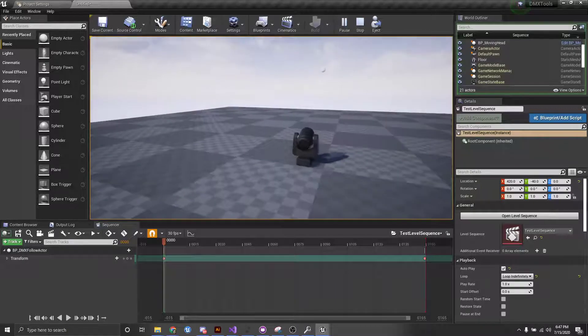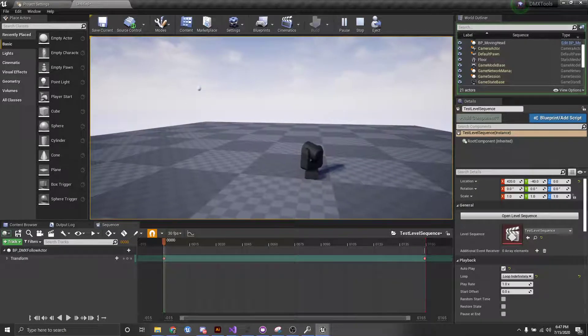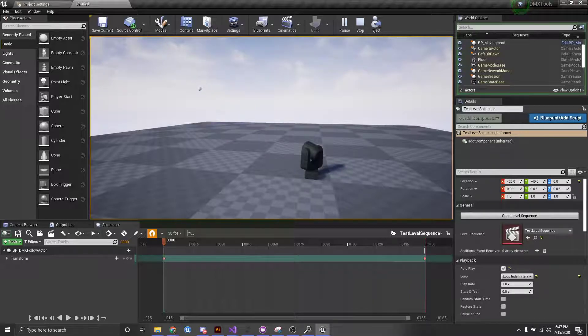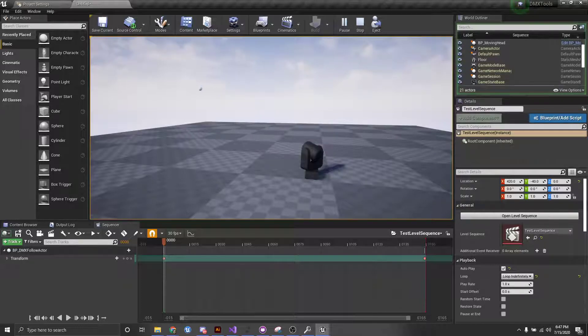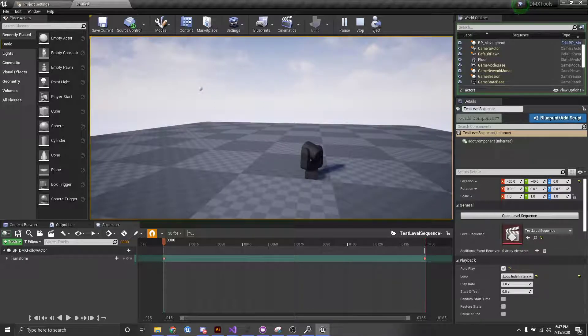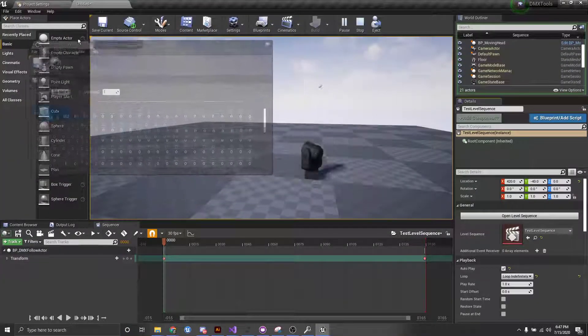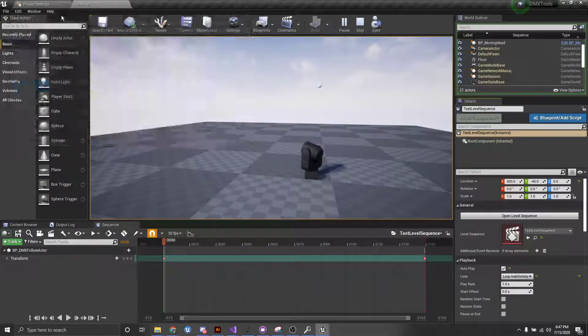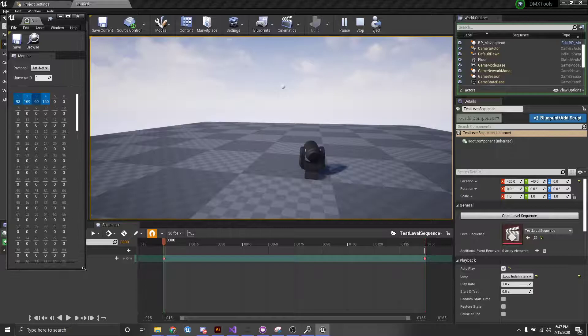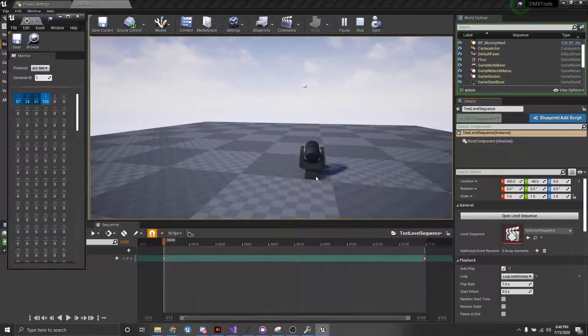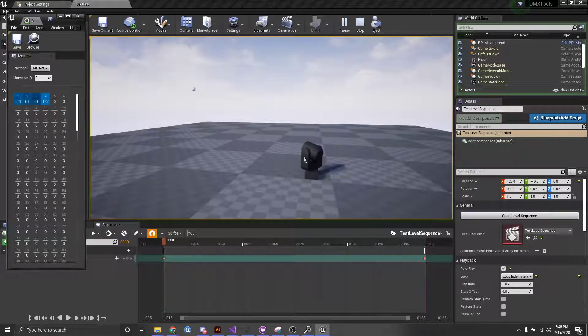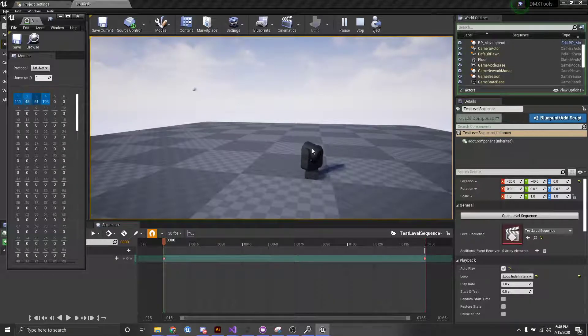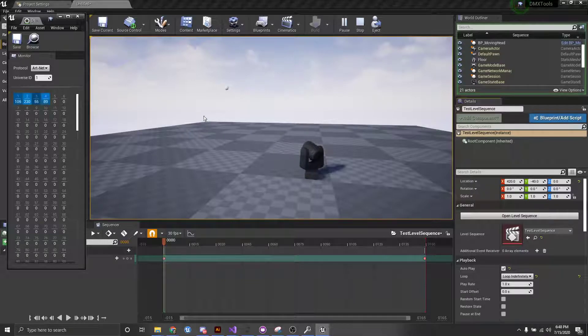but then at the same time, we have our fixture that's following it. And the cool thing here is that it's not just setting the rotation directly. What we're doing is actually calculating where it needs to look at, and then sending the proper DMX channels to make sure that happens. So, if I pull this over, you can see what's actually happening is we have our channels actually updating at the same time to make sure that the tilt and the pan point the head towards the object, towards the follow actor.